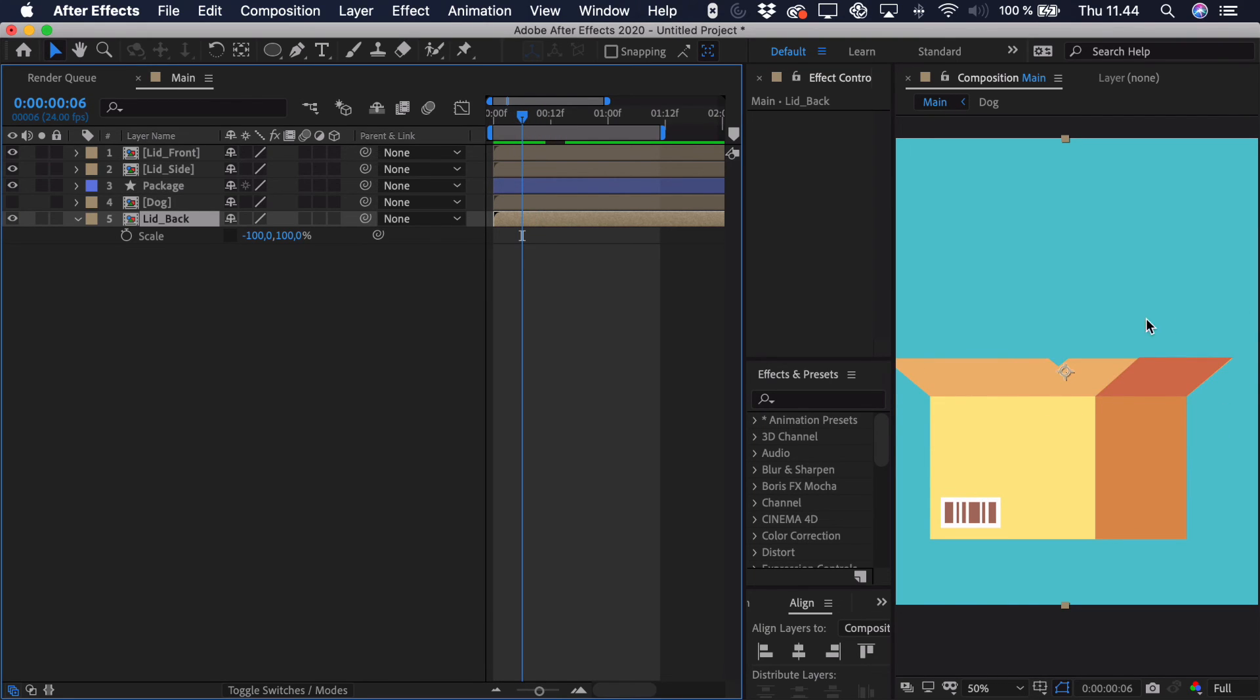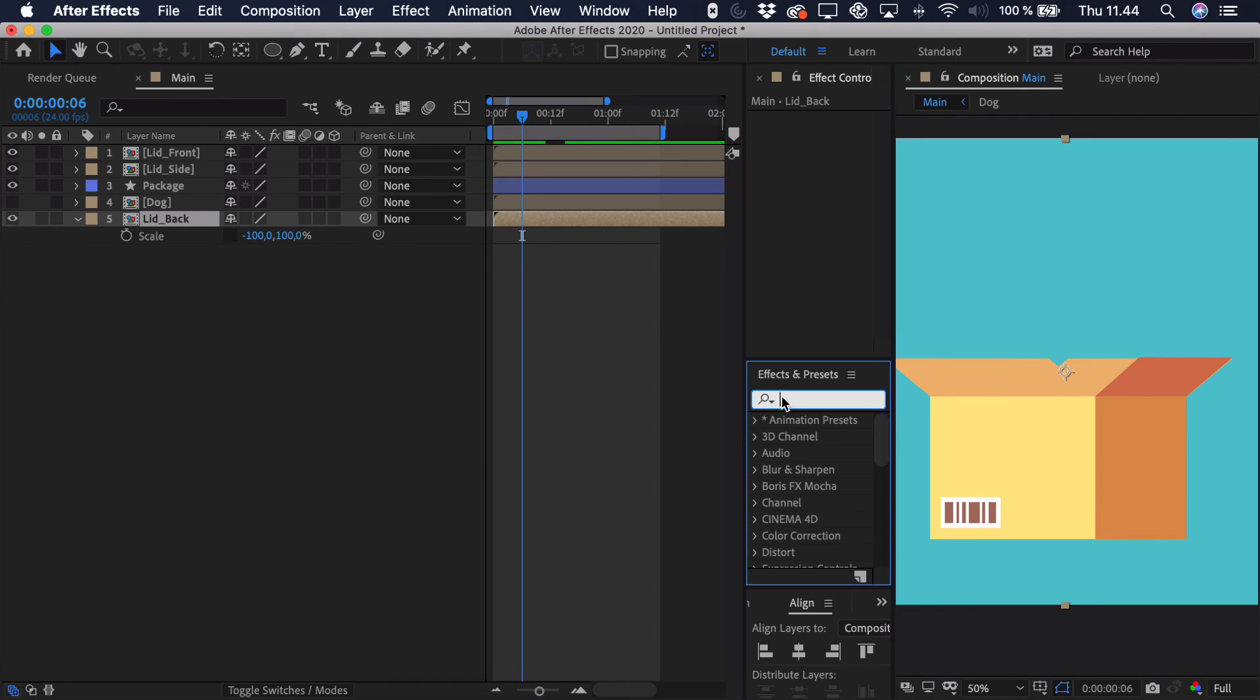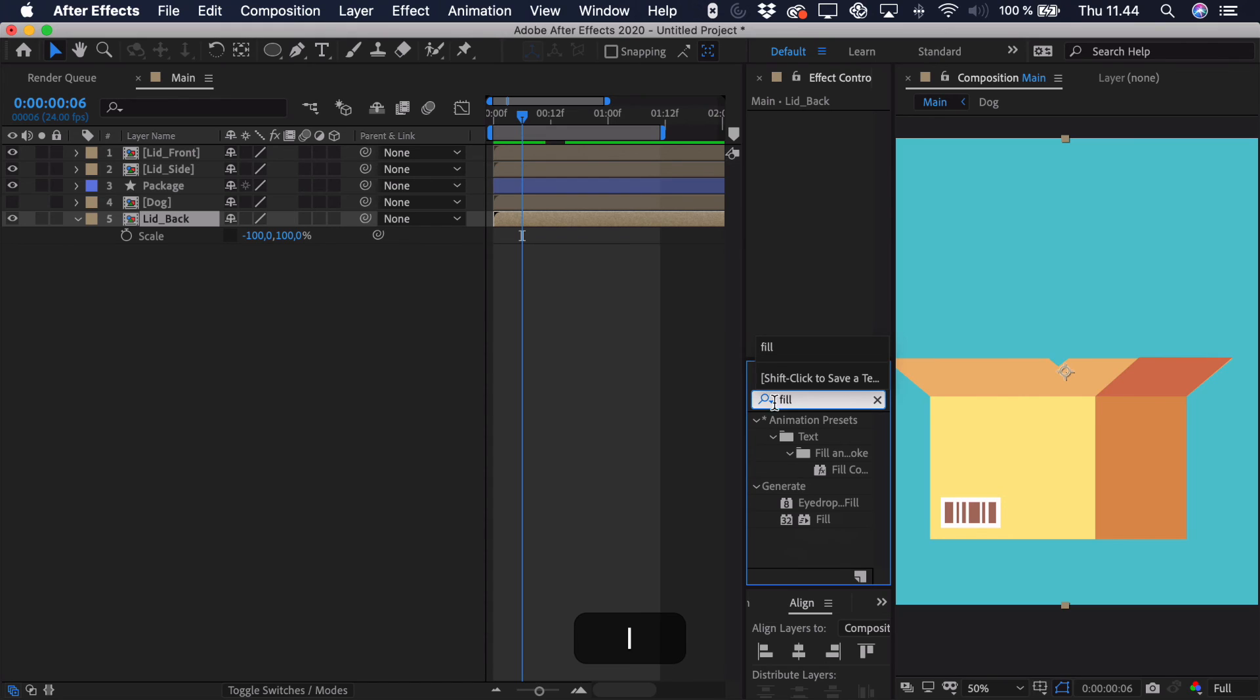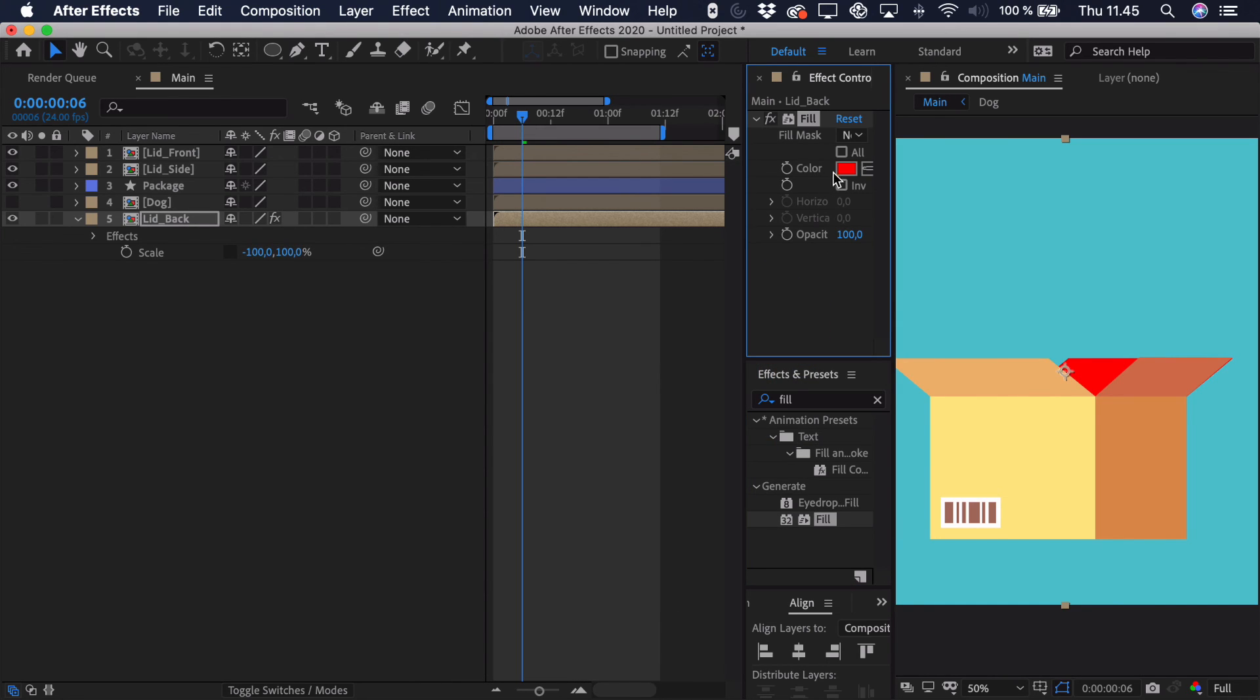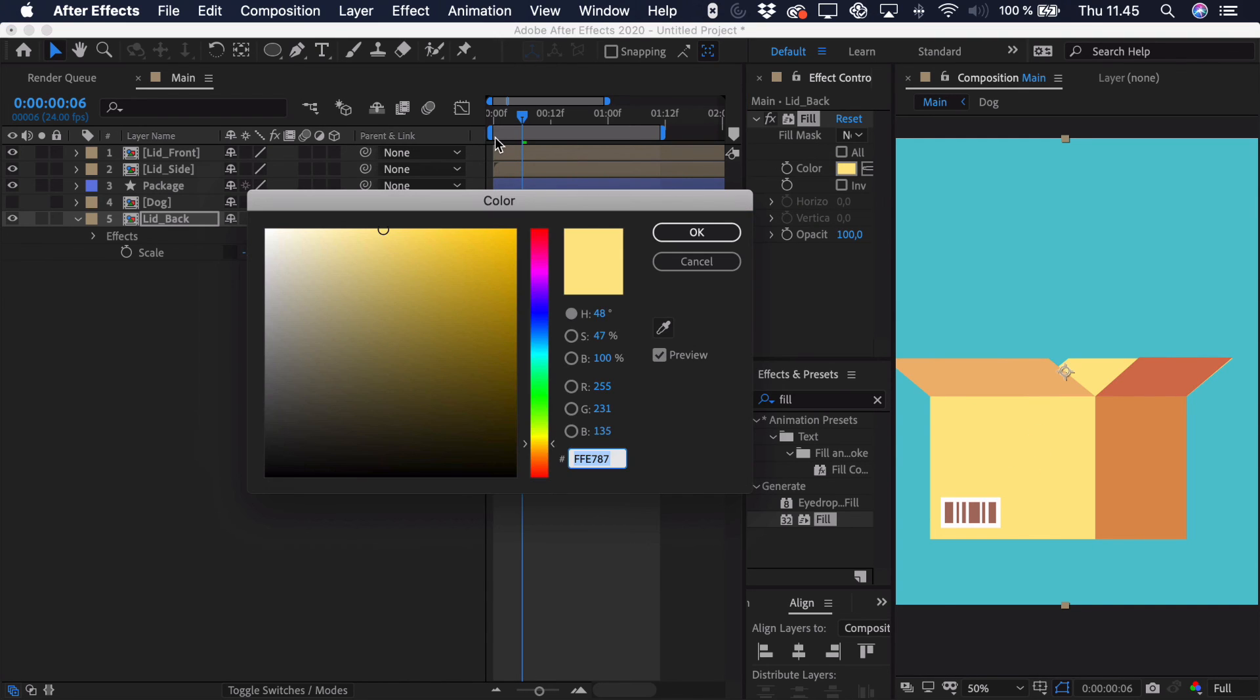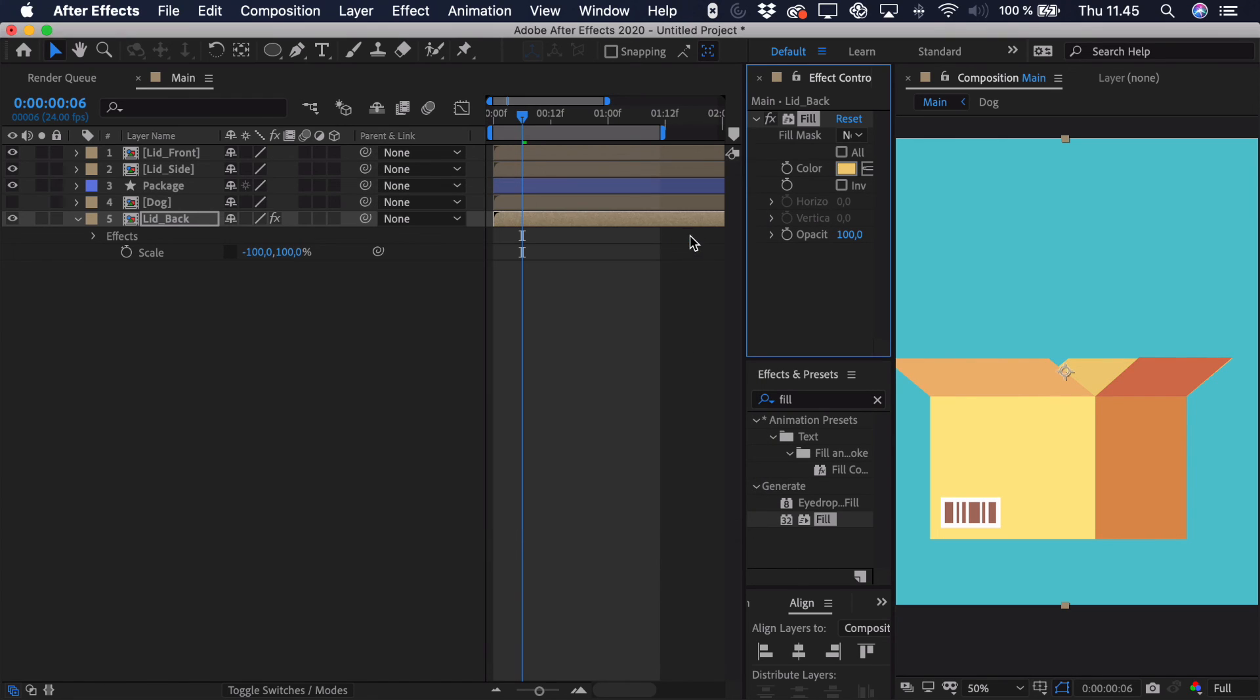And then you can see that we have the lid in the back here also opening up. And to make it more visible and make more sense in terms of the lighting, we just want to change the fill. So we'll go to effects and presets and just search for the fill effect. Drag that up into our effects panel. And I just want to select the eyedropper tool and select this lighter color. And just make it a tiny bit darker. So right around here.